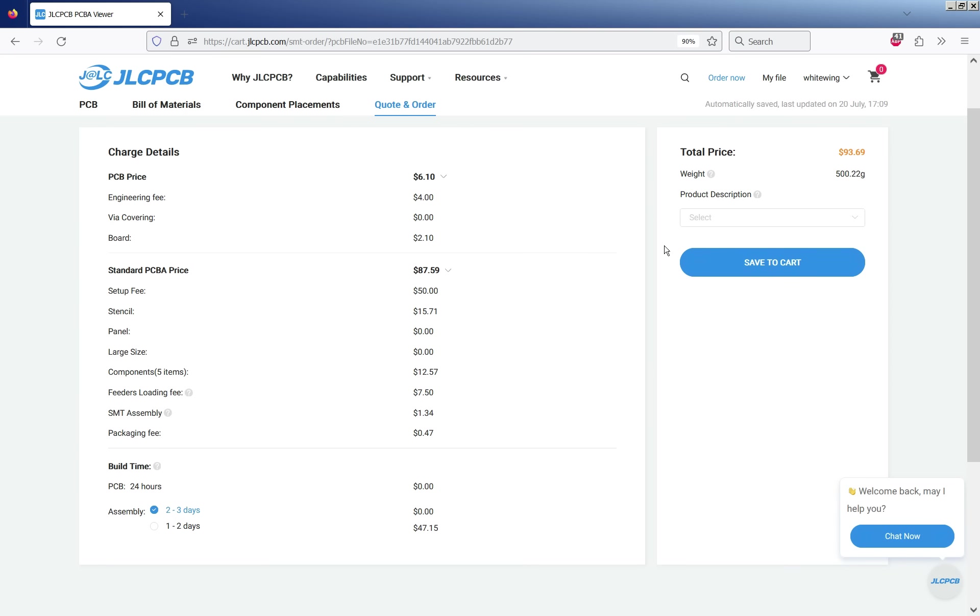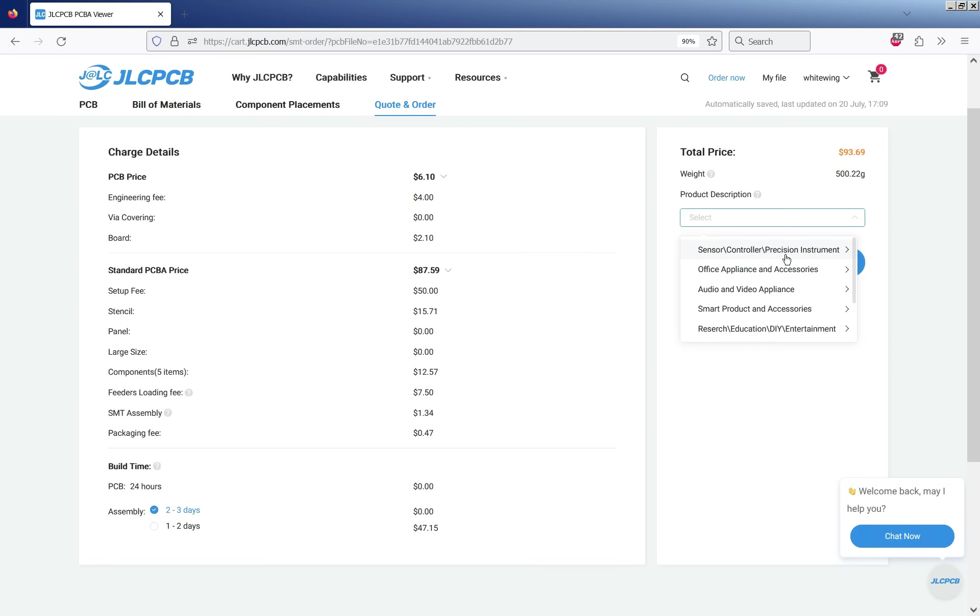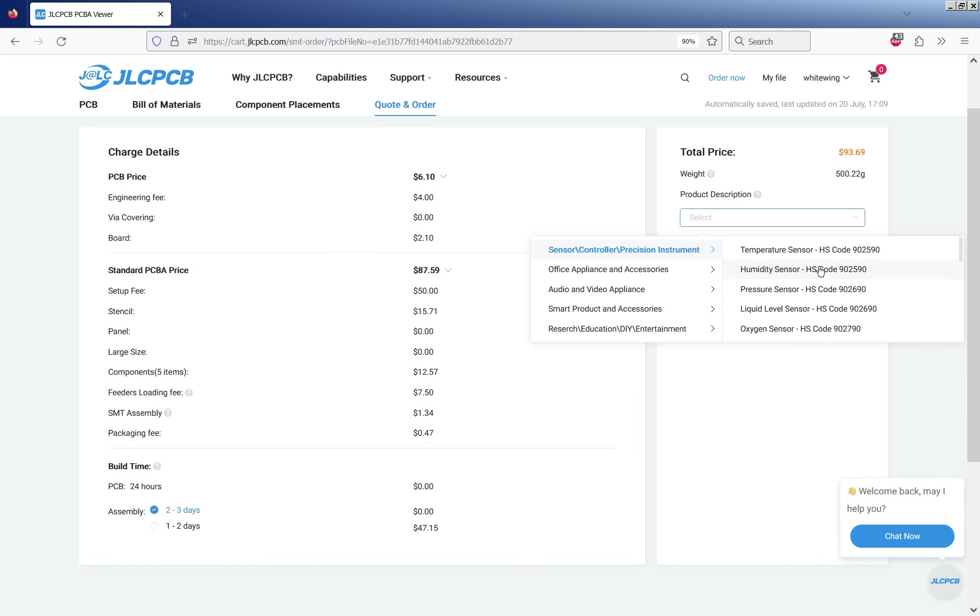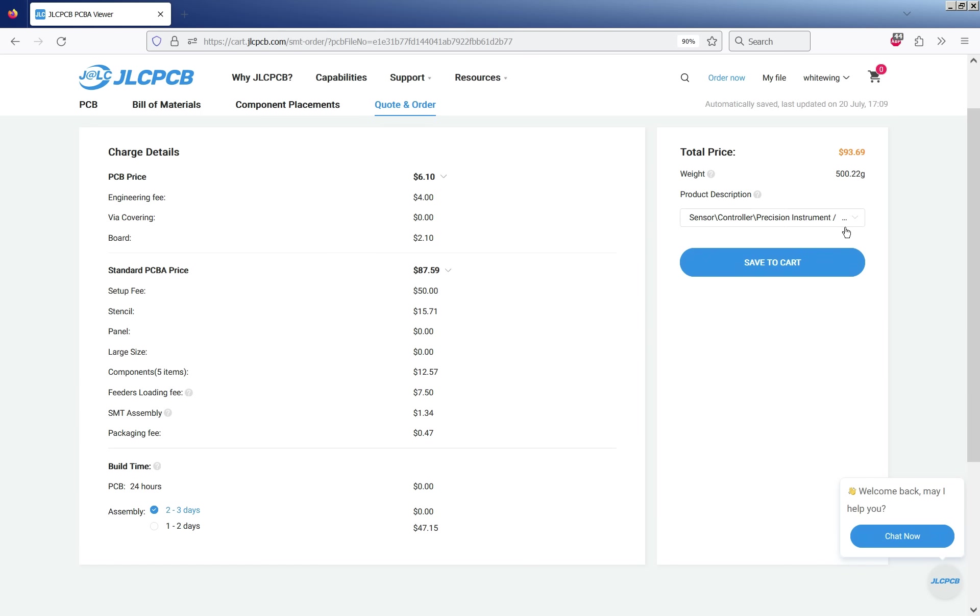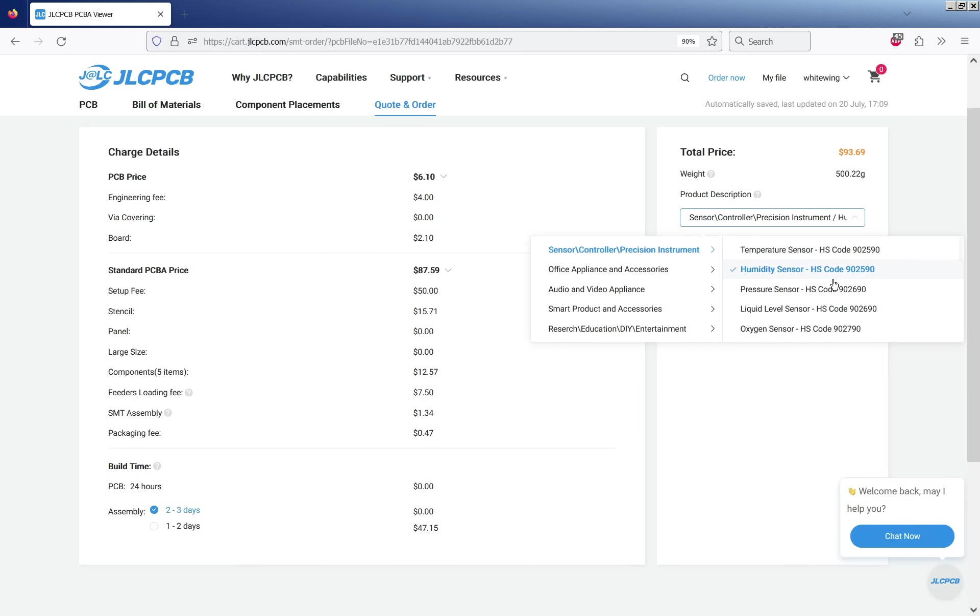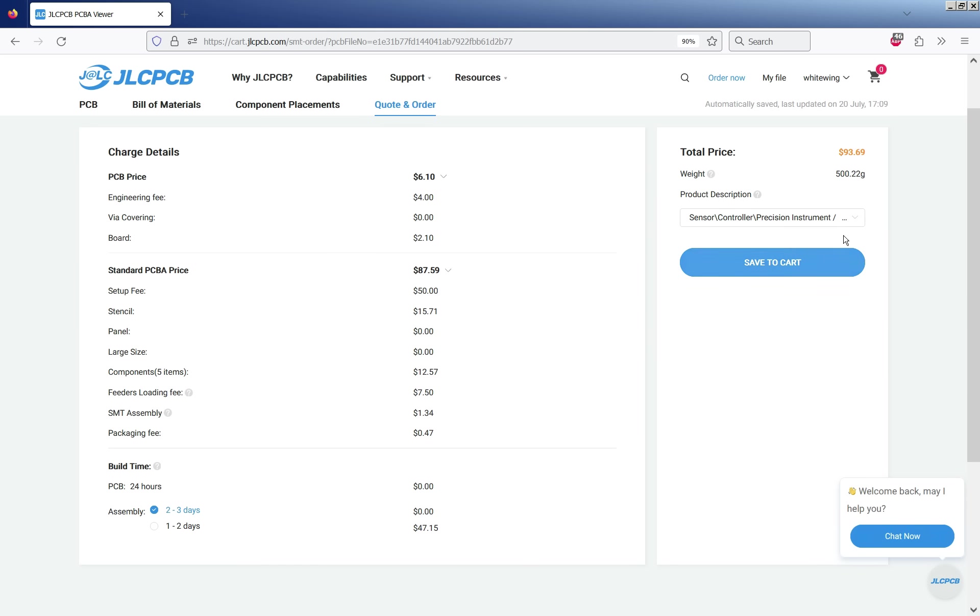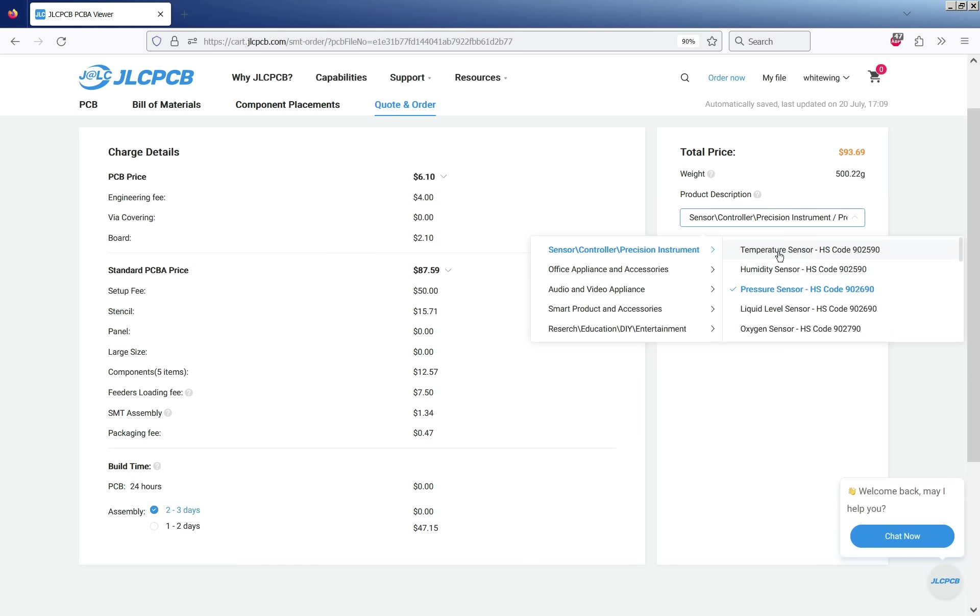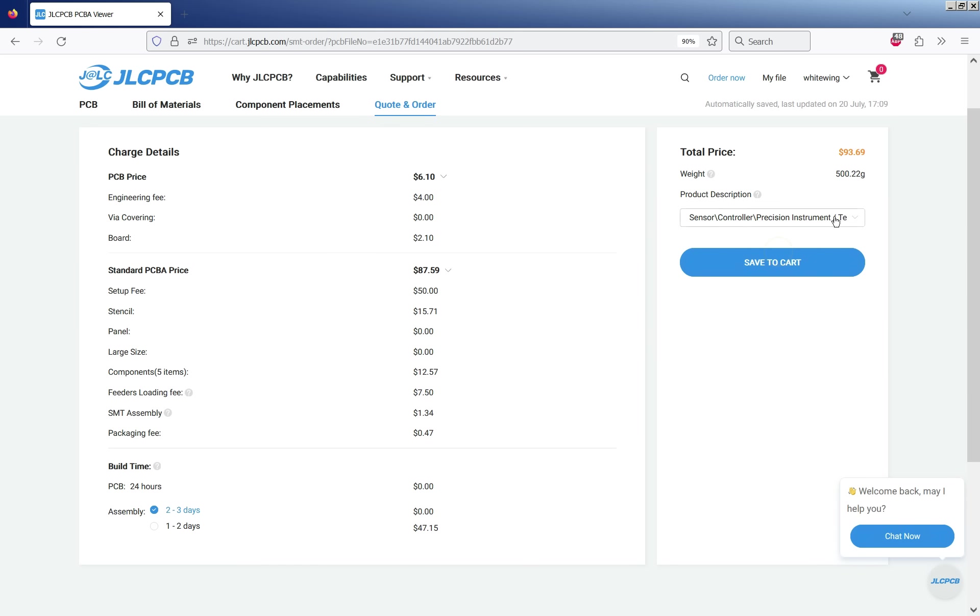So that's basically it. You make sure all your parts are in the right place, make sure they're the right way around and then just go to next. And that will now give you your price and you can add it to your cart and place the order and away you go.